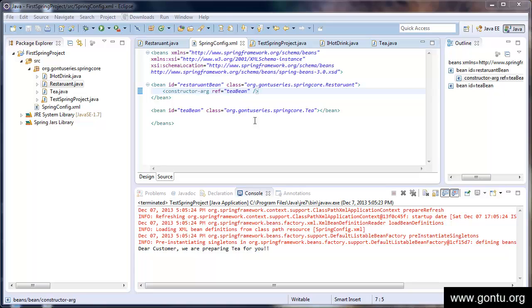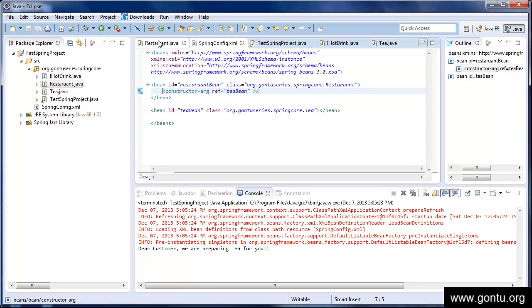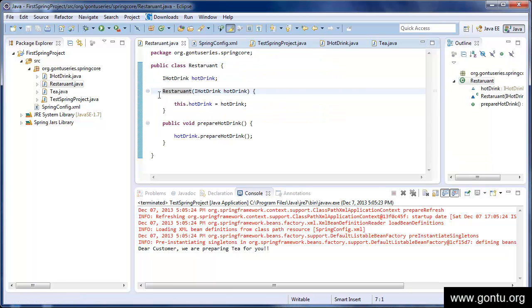So what we're going to do is in the restaurant class, I will simply remove this restaurant constructor and write a setter method here.